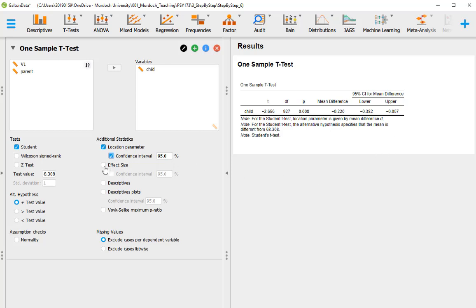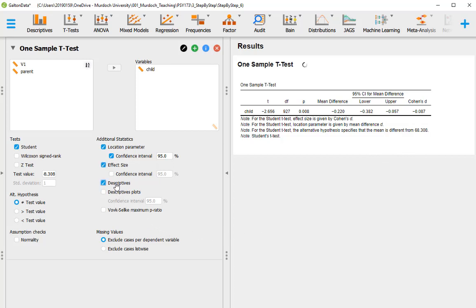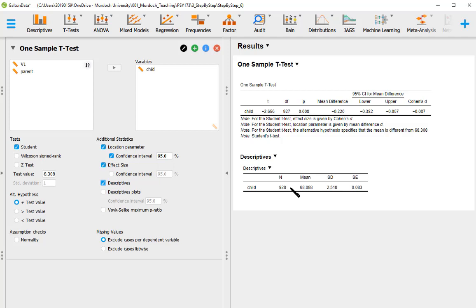Effect size is a standardized version of the mean difference. Cohen's d divides the mean difference by a standard deviation. We can also request additional descriptive statistics, which will show the mean of children, the standard deviation, and the standard error of the mean.